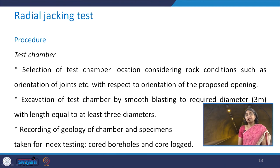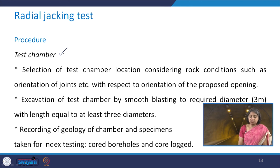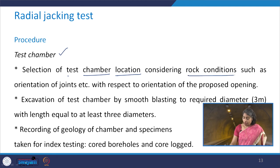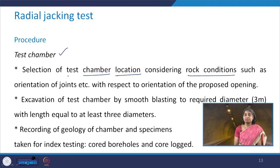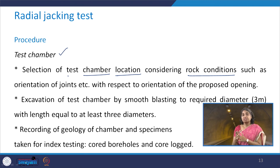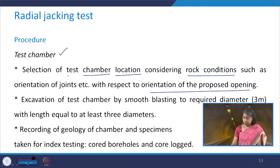The procedure for the test begins with preparing the test chamber. Selection of the chamber location must consider rock conditions such as the orientation of joints and other relevant parameters with respect to the orientation of the proposed opening, as the test chamber may or may not be aligned with the proposed opening.